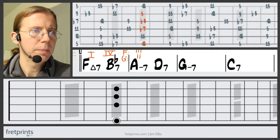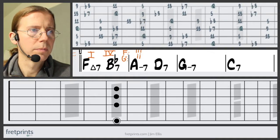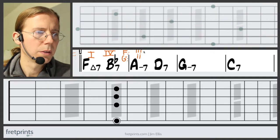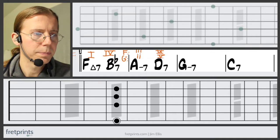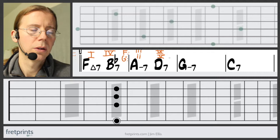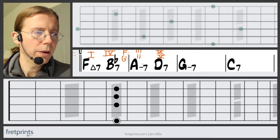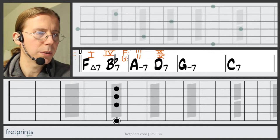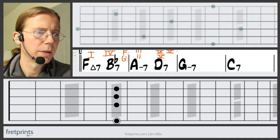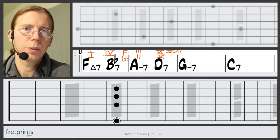Let's go to D. D is the sixth chord in F and the five in G minor. This is known as the secondary dominant — in the F category we can say five-of-two, that's its function.